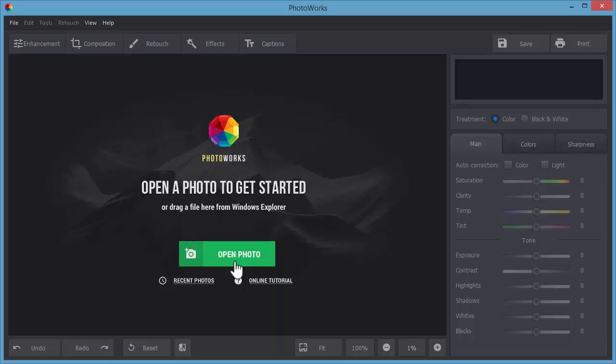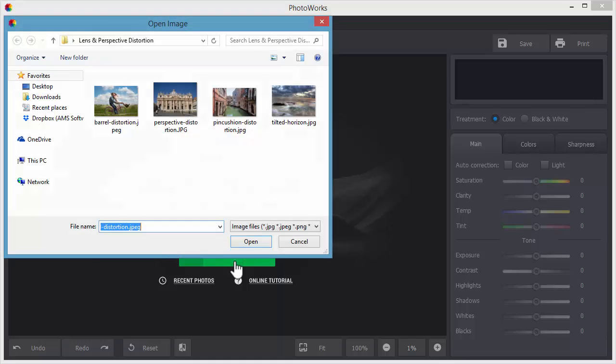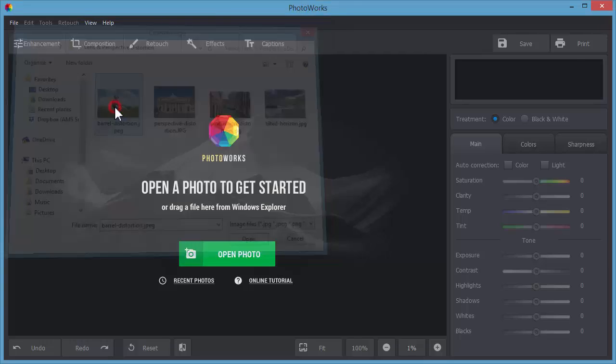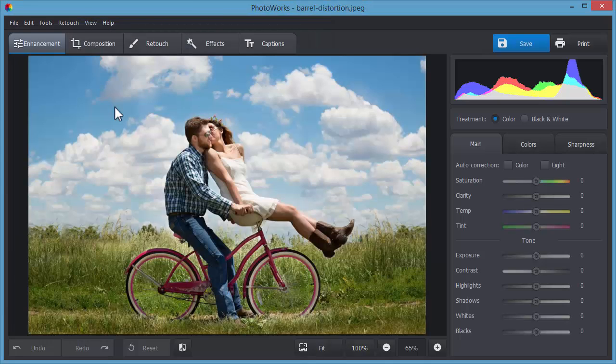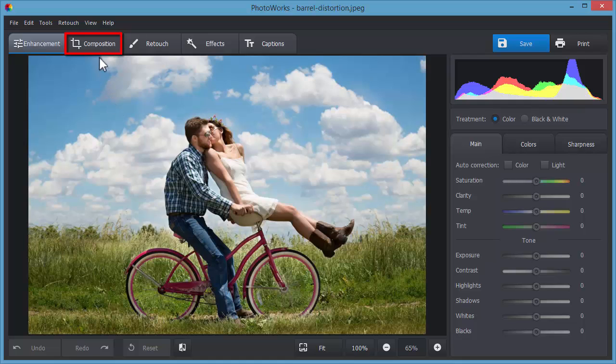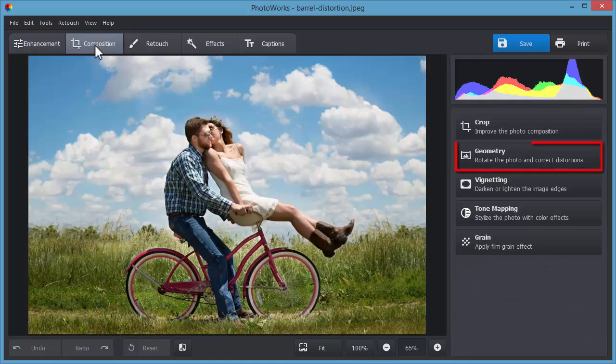Let's start with barrel distortion. Add your picture from the file explorer to the program. Switch to the composition tab and click geometry.